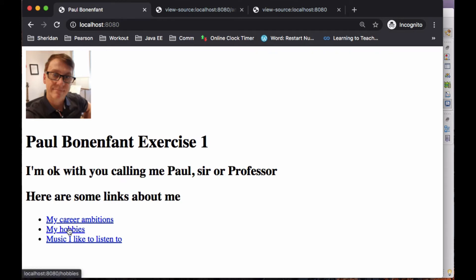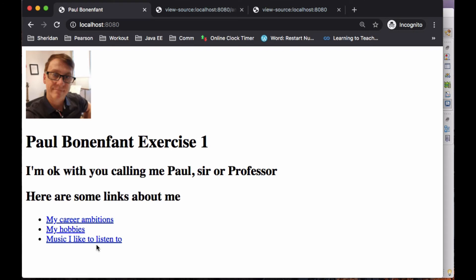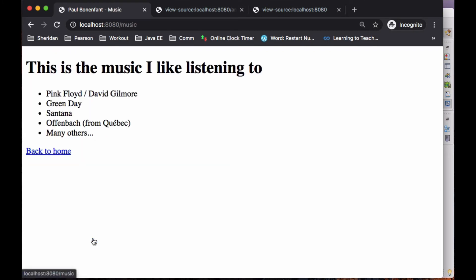Let's also take a look at my hobbies. Here are some of the hobbies that I like — in no particular order. Again, there's a 'return to home' link. And the music I like to listen to — you can tell which generation I'm in. I like Pink Floyd, Green Day, Santana, and many others as well.